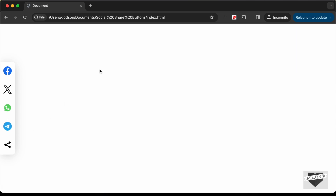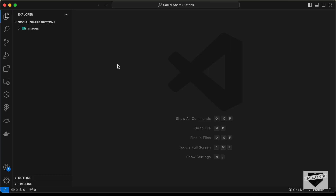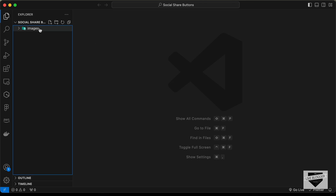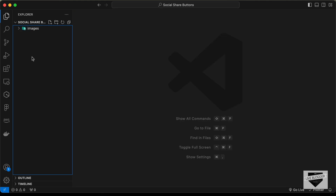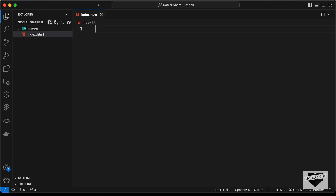So this is what we're going to start designing in this video — let's get started. I've created a folder called 'social-share-buttons' and opened it with VS Code. I also have an images folder with the images we'll use. Let's create the necessary files: index.html and style.css.